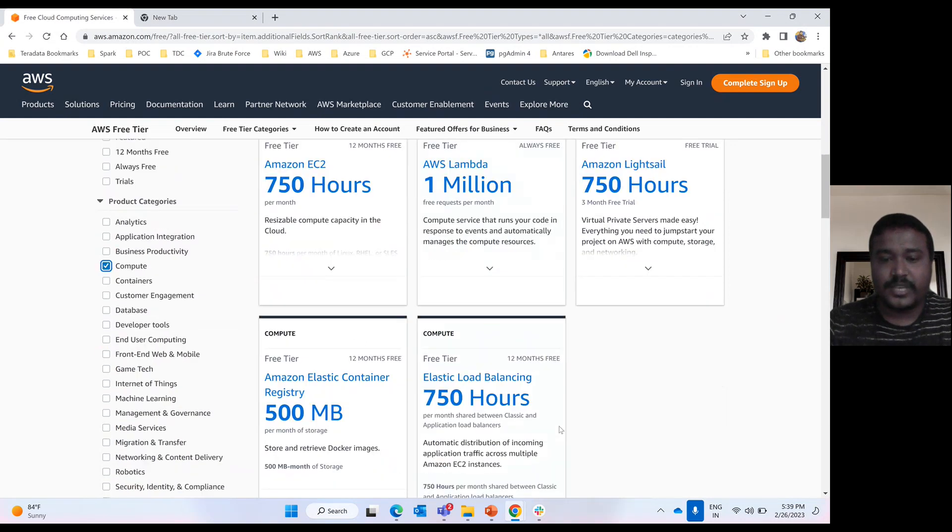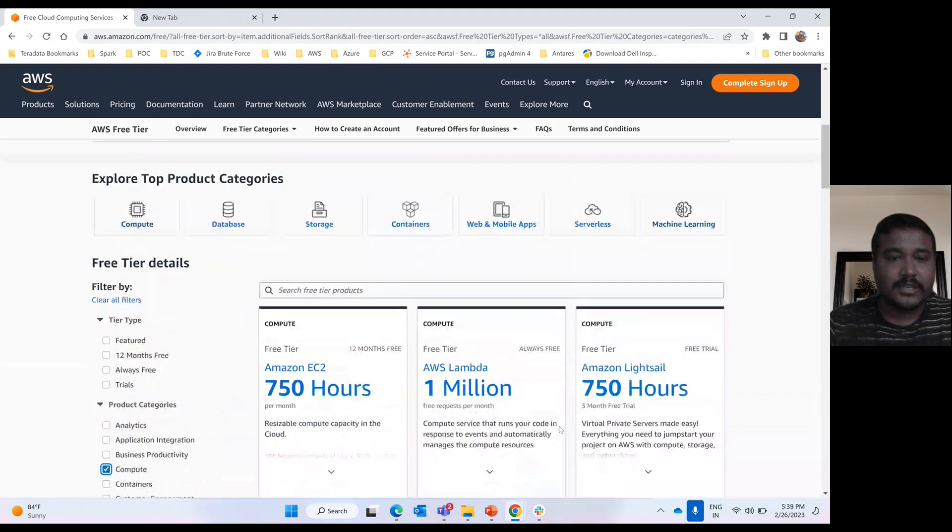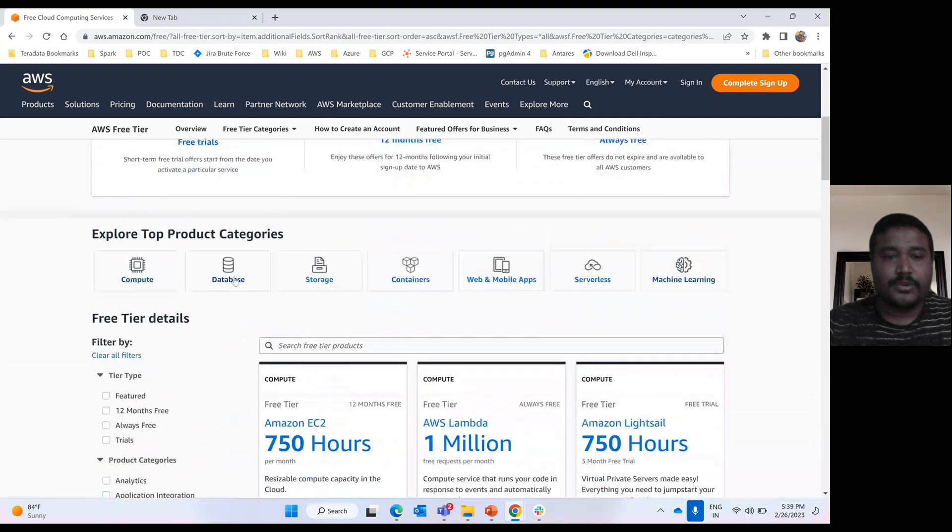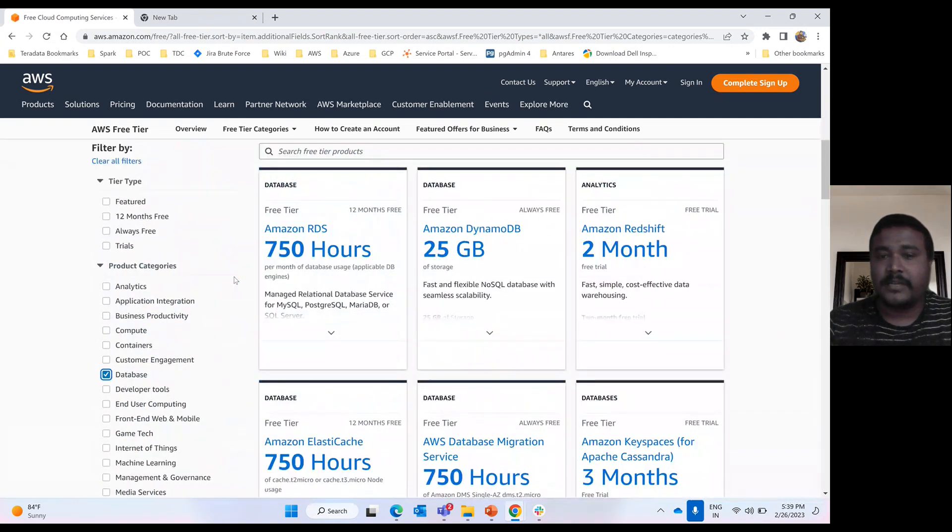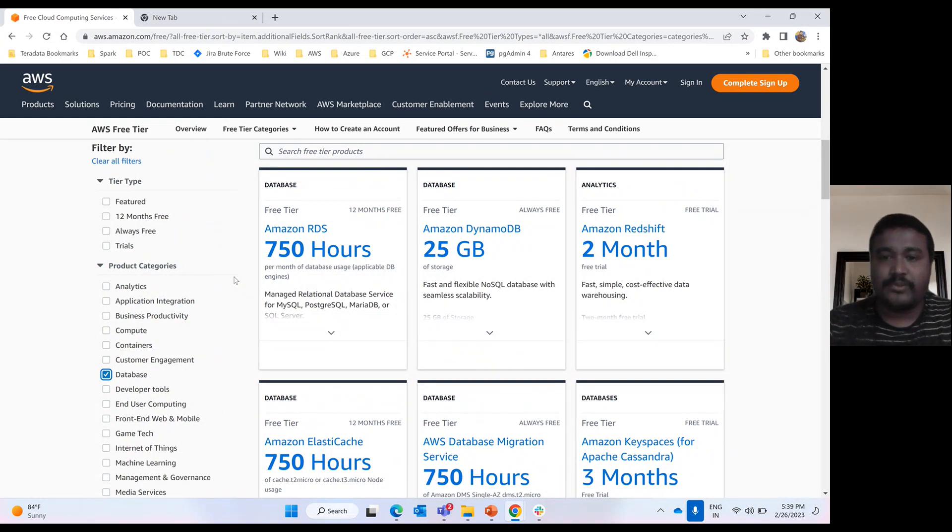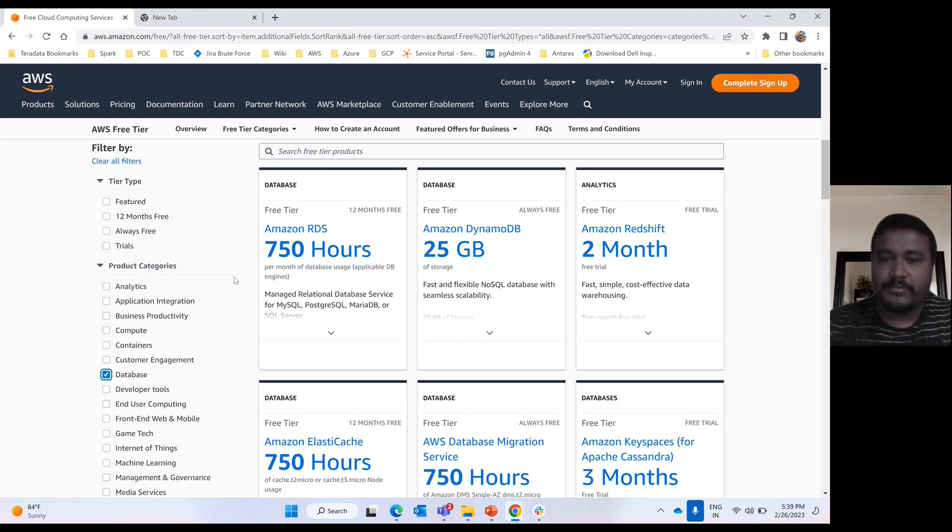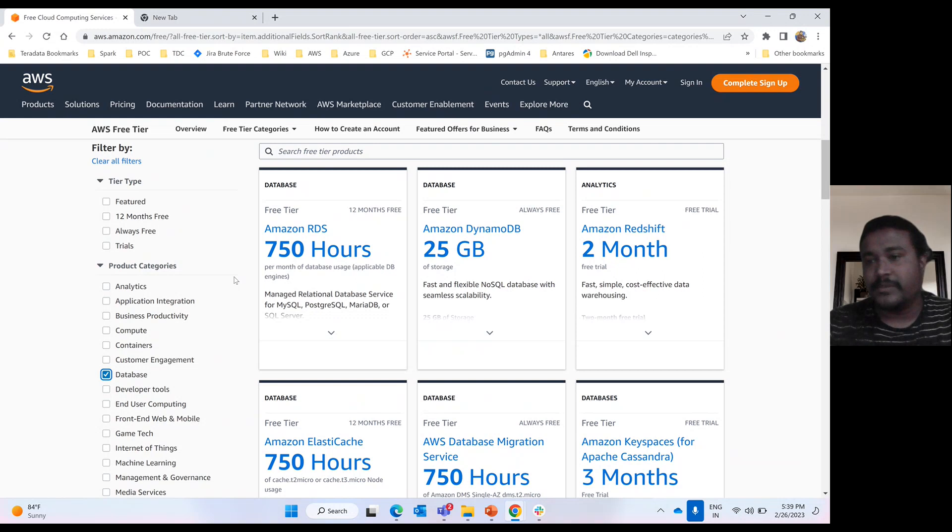Like this, many more services we have you can utilize. Then if we're talking about database, Amazon provides DynamoDB. That too 25 GB max you can utilize. Once that threshold is reached, you have to pay. And that 25 GB storage will always be free for your account. As long as your account is active, the 25 GB you can utilize. Once the 25 GB is over, you have to pay.